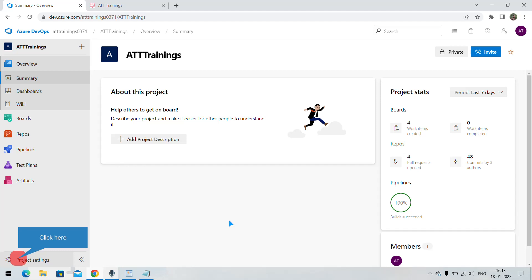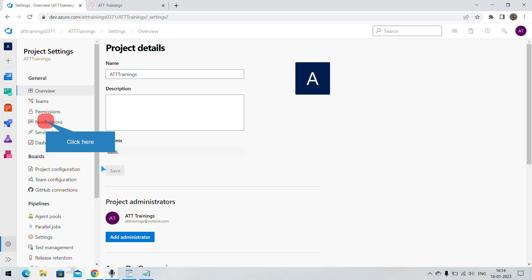Hi, today in this section we will see how we can specify notifications whenever any build is started, failed, or finished successfully. Let us click on Project Settings — in the left there is an option called Notifications, click on that.